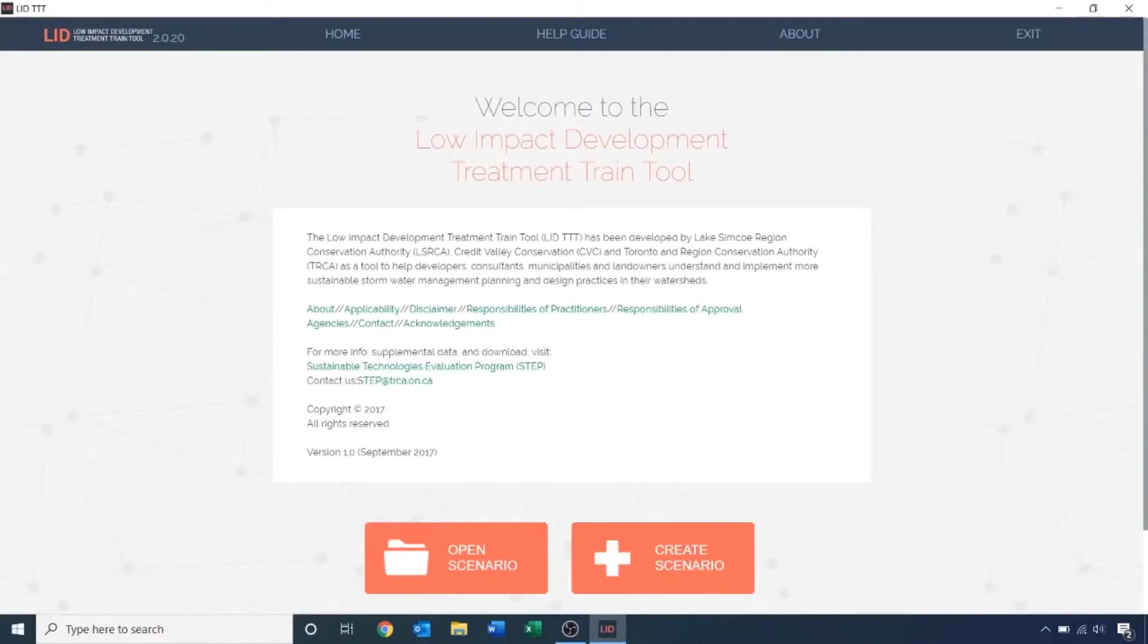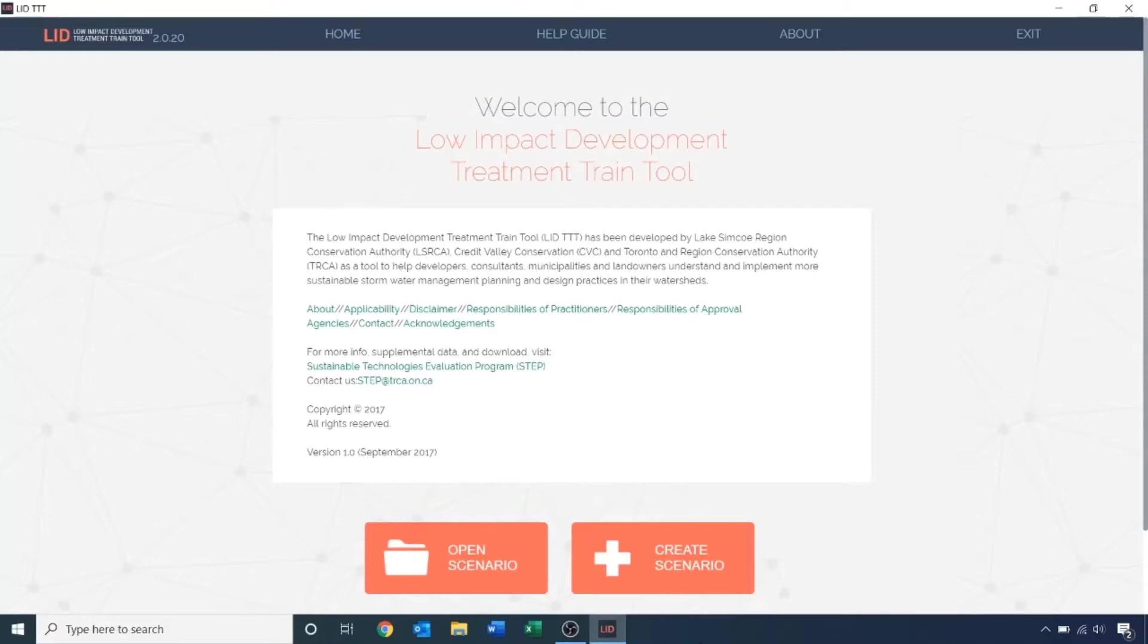Welcome. This is a basic introduction to modeling with the Low Impact Development Treatment Train Tool, or the LIDTTT. This tool analyzes stormwater runoff volumes and pollutant load removal using low impact development techniques. For more information on LIDs, please visit the LID Stormwater Management Planning and Design Guide. In this tutorial, we will cover how to build a model from scratch, how to add and size LIDs, and compare pre- to post-development scenarios.